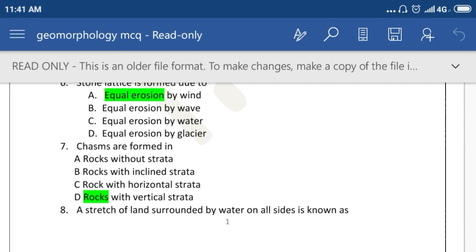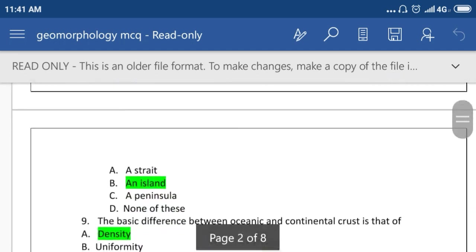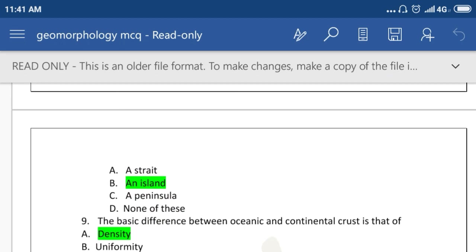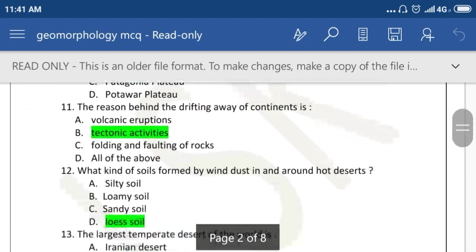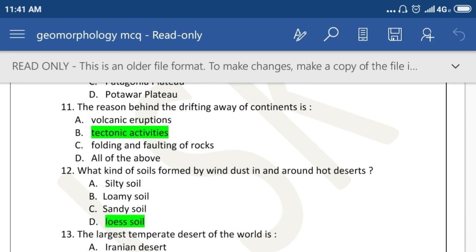A stretch of land surrounded by water on all sides is known as an island. The basic difference between oceanic and continental crust is that of density. Which of the following is the highest plateau in the world? Pamir Plateau. The reason behind the drifting away of continents is tectonic activities.